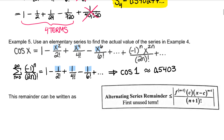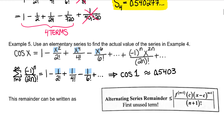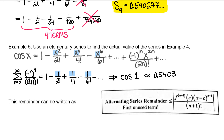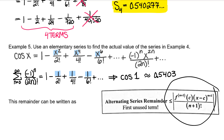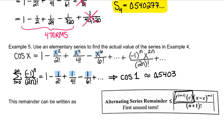This alternating series remainder does have a technical formula. This is the Taylor polynomial version of the alternating series remainder, but it's really just referring to the first unused term.